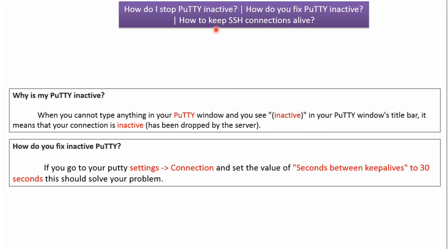In this video tutorial I will explain how to stop PuTTY going inactive, or how to fix PuTTY inactive, or how to keep SSH connections alive. When you cannot type anything on your PuTTY window, you can see 'inactive' in your PuTTY window's title bar. It means your connection is inactive and the connection has been dropped by the server.